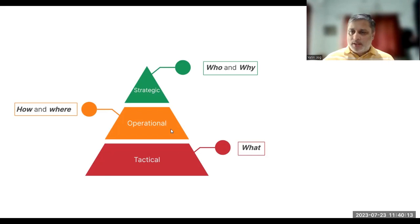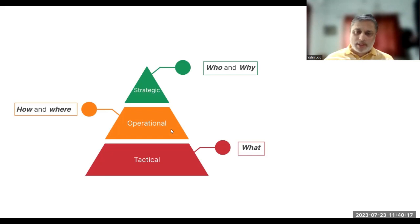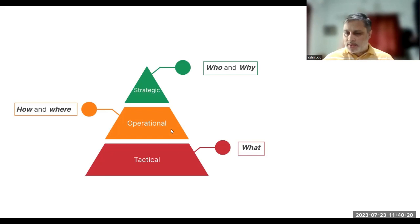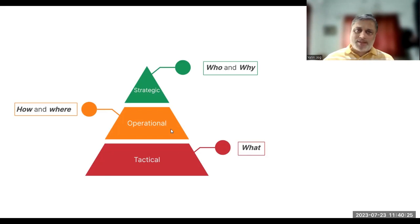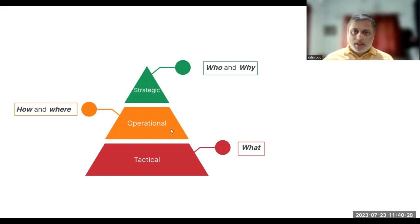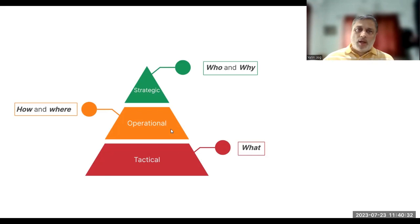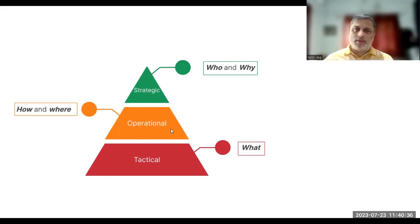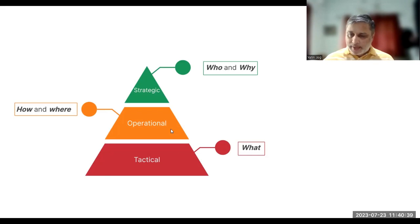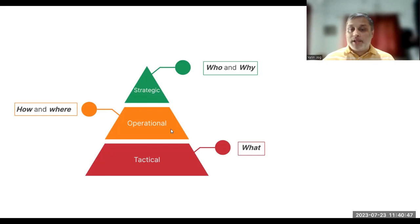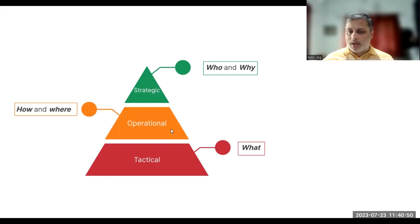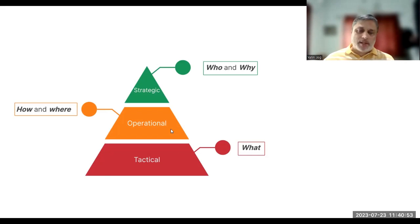Then comes the third level, that is operational threat intelligence. Operational threat intelligence gives the security teams actionable information related to different types of threat actors, nature of the threat, motive of the threat, timing of the threat, methods of the threat, how the attack has been created, and how you can prevent or proactively detect and mitigate those threats. The operational part of threat intelligence comes in this layer.